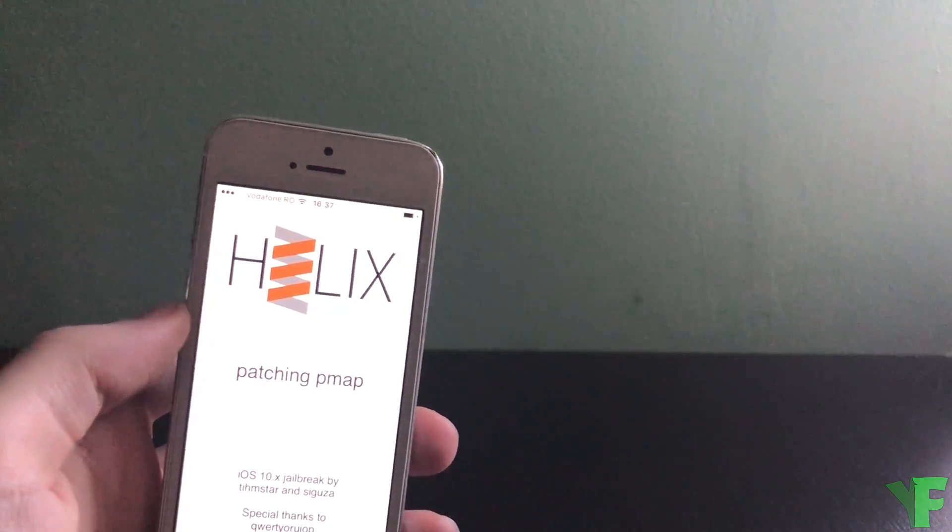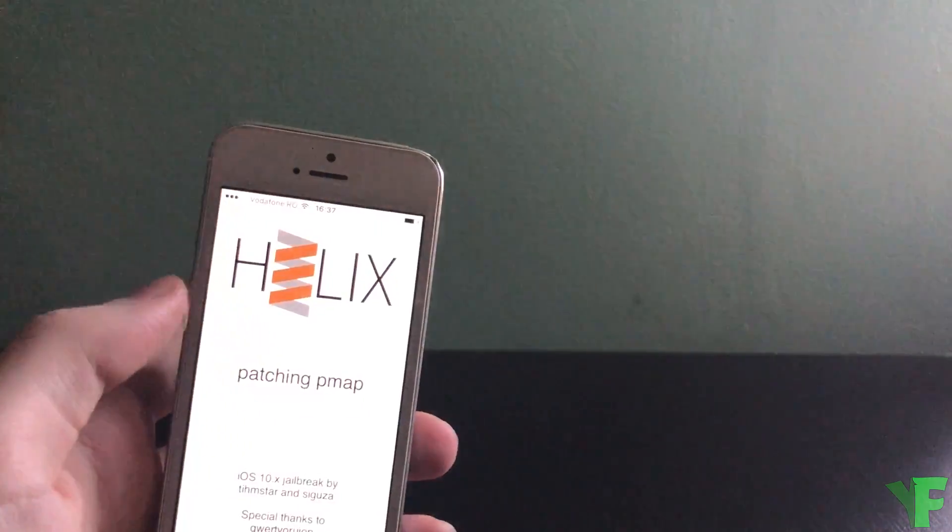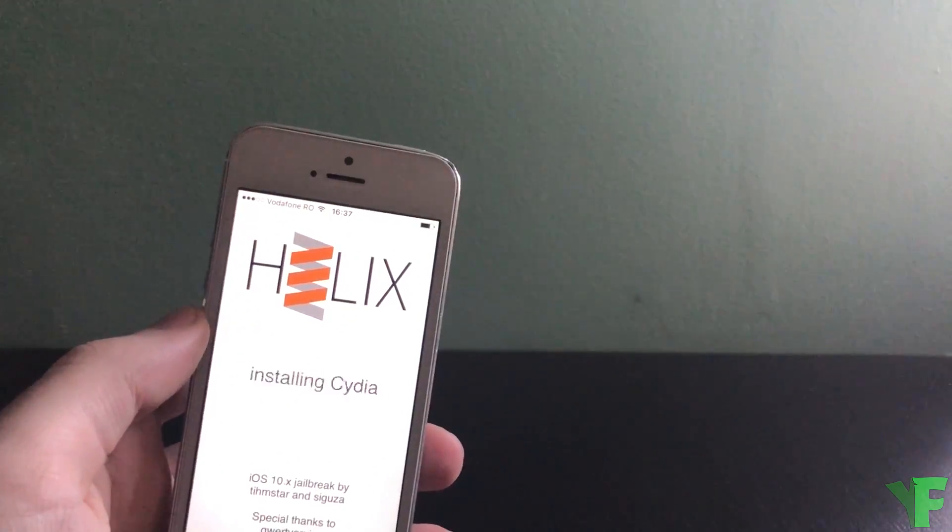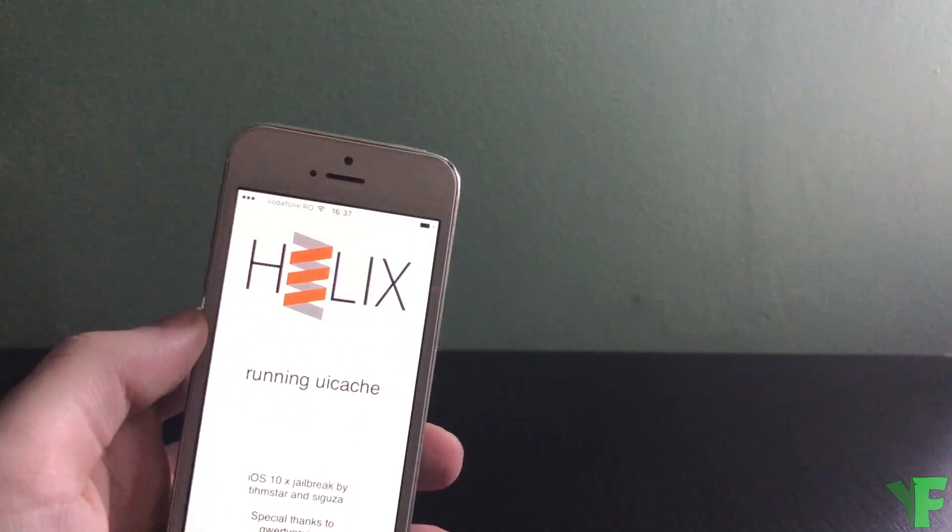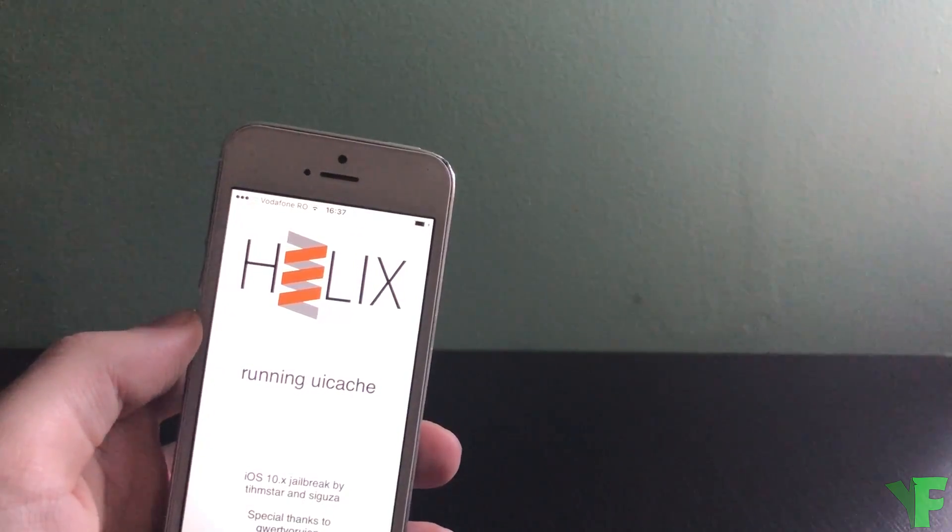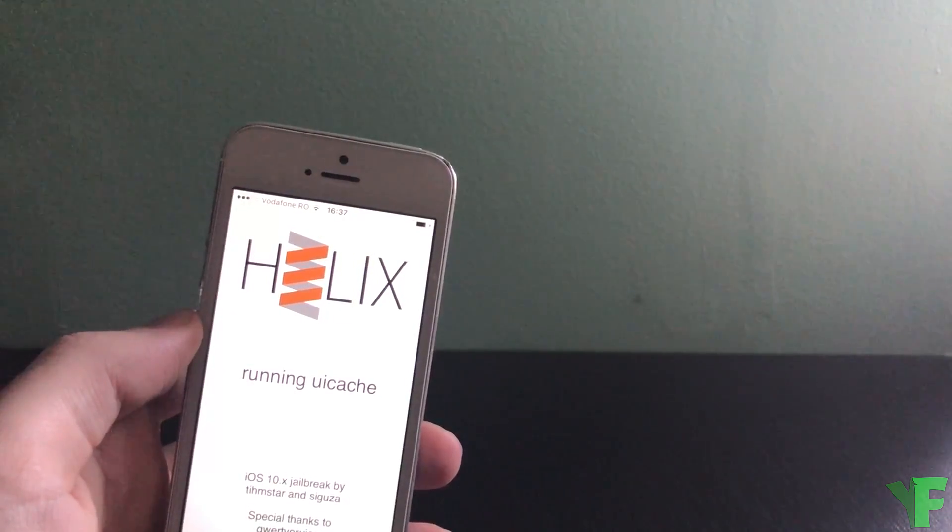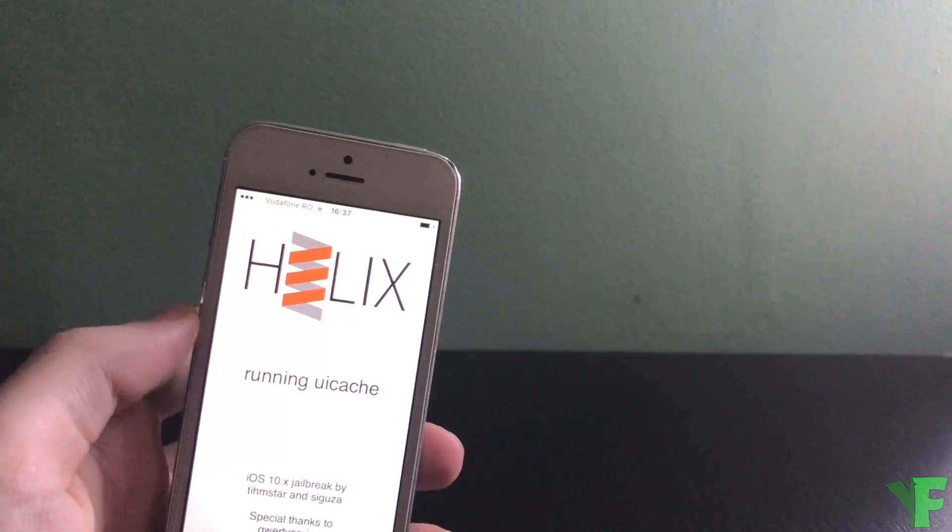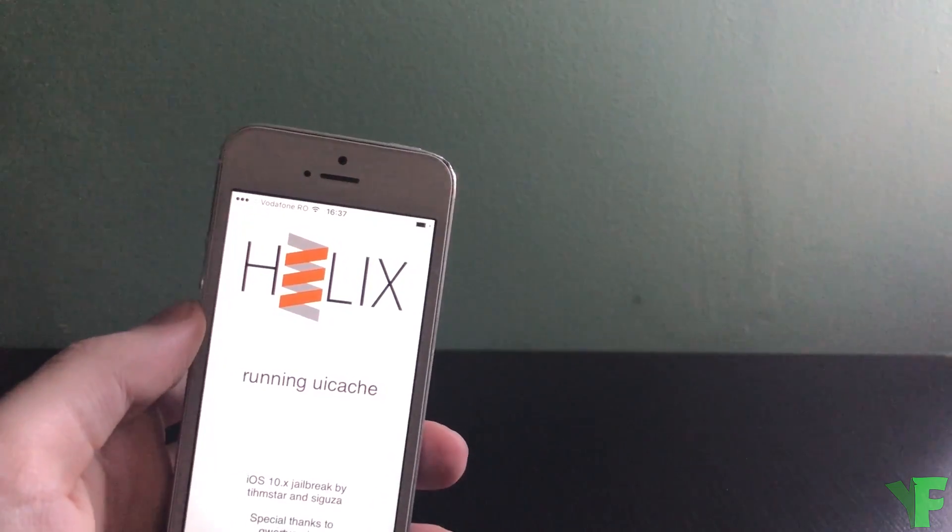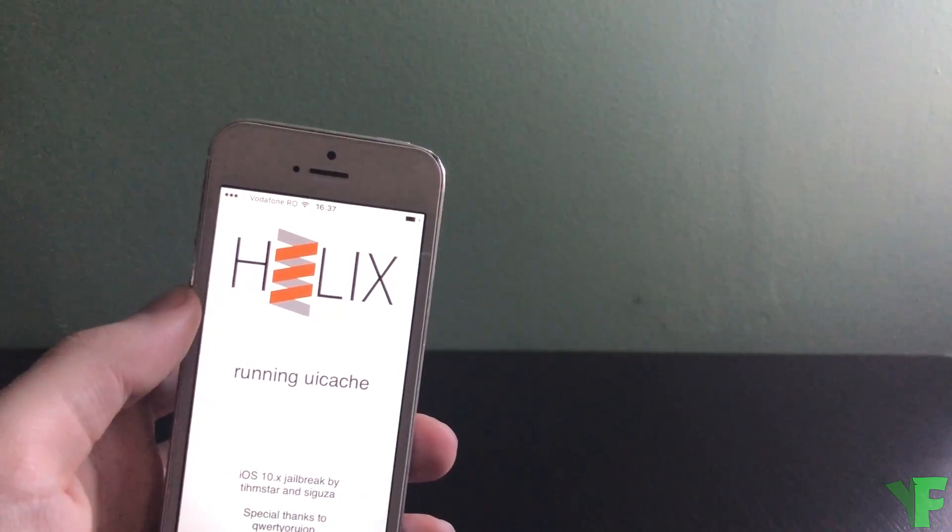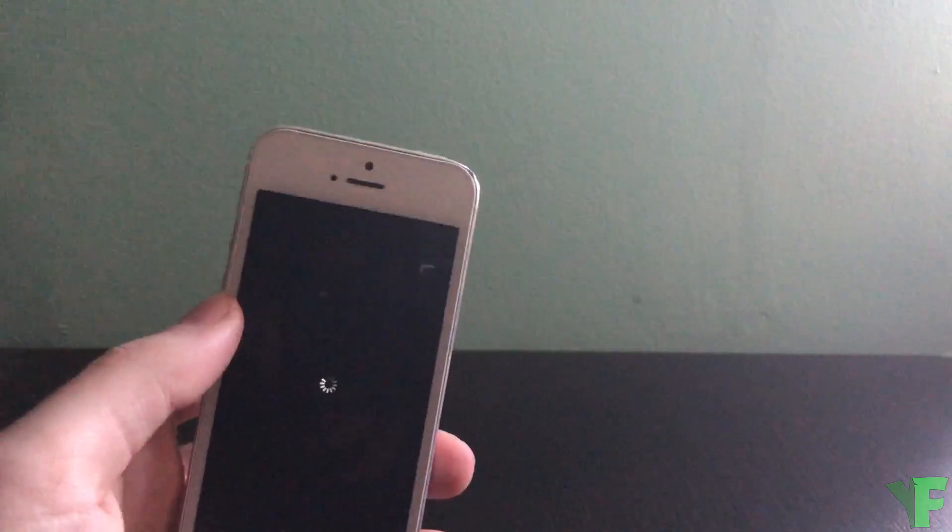Now it's gonna run the exploits. All right this is gonna work this time. And we're almost there with a jailbreak. And there we go we are jailbroken.